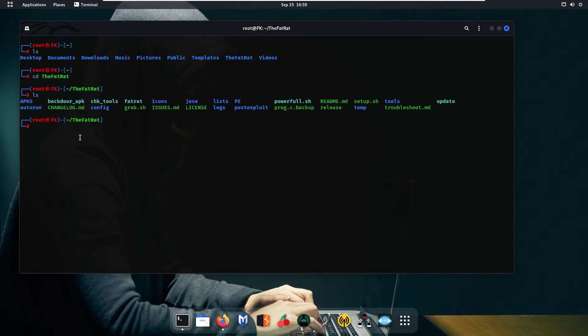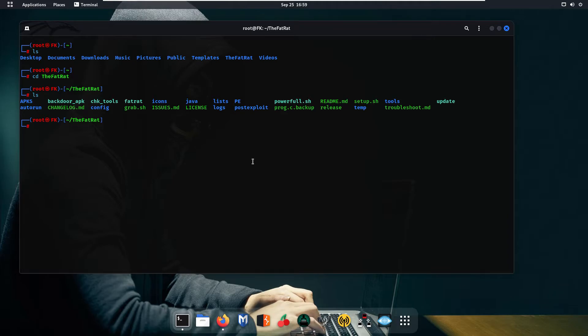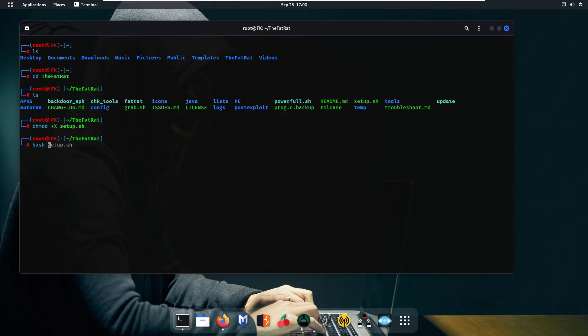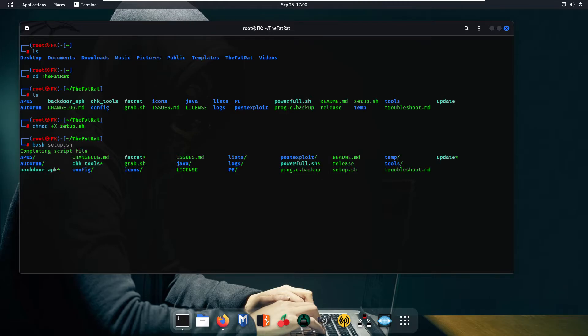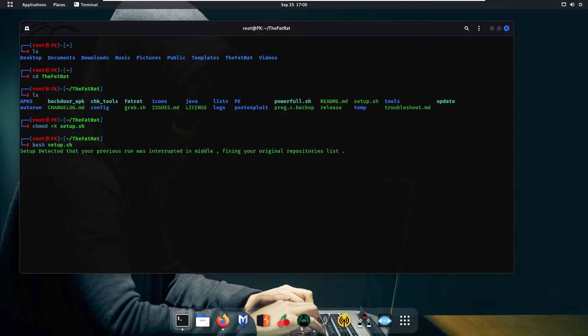First of all we are going to give the permission to this file setup.sh. So type here chmod and after that plus x setup.sh and press enter. Now as you can see we have granted permission to the setup.sh file. Now simply run this file using the command bash setup.sh and press enter.